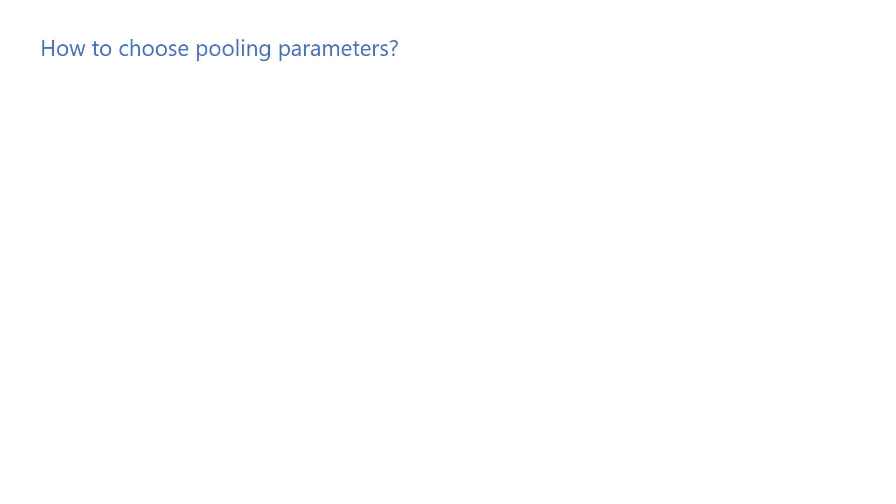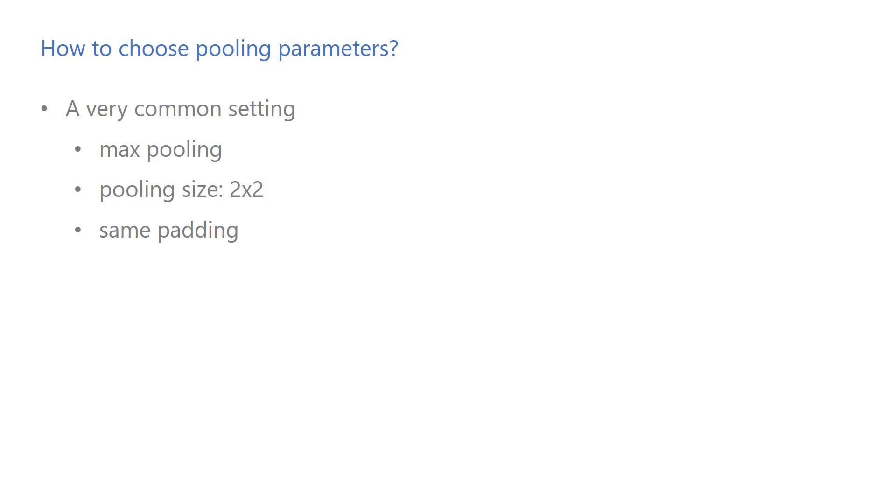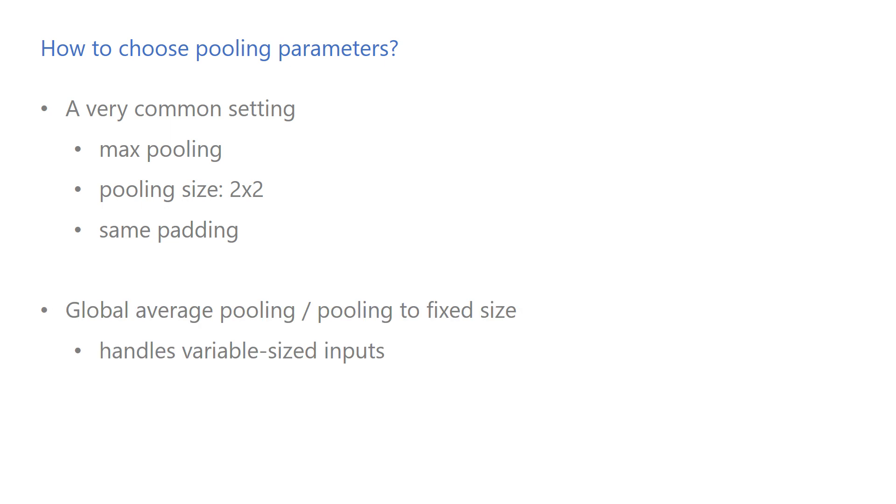How about pooling parameters? Max pooling with same padding and a pooling size of 2x2 usually works fine. If you want your model to handle variable-sized inputs and your output is fixed size, you might consider pooling to a fixed size or using global average pooling. For example, if your inputs are images having different dimensions and your output is a single class label, then you can take the mean of the activations before the fully connected layers.